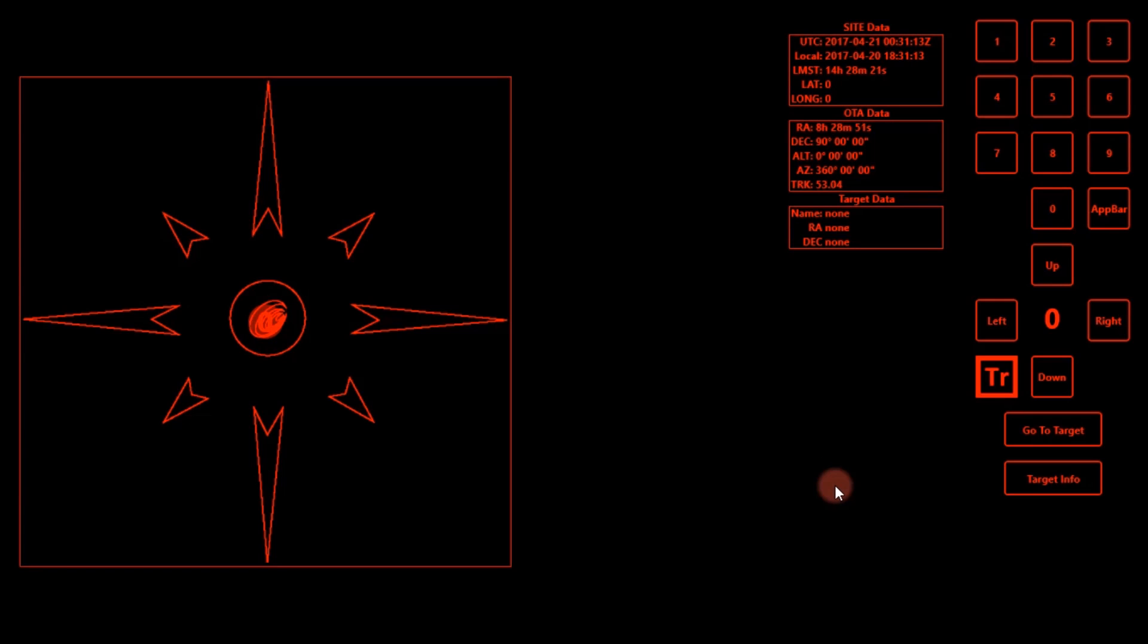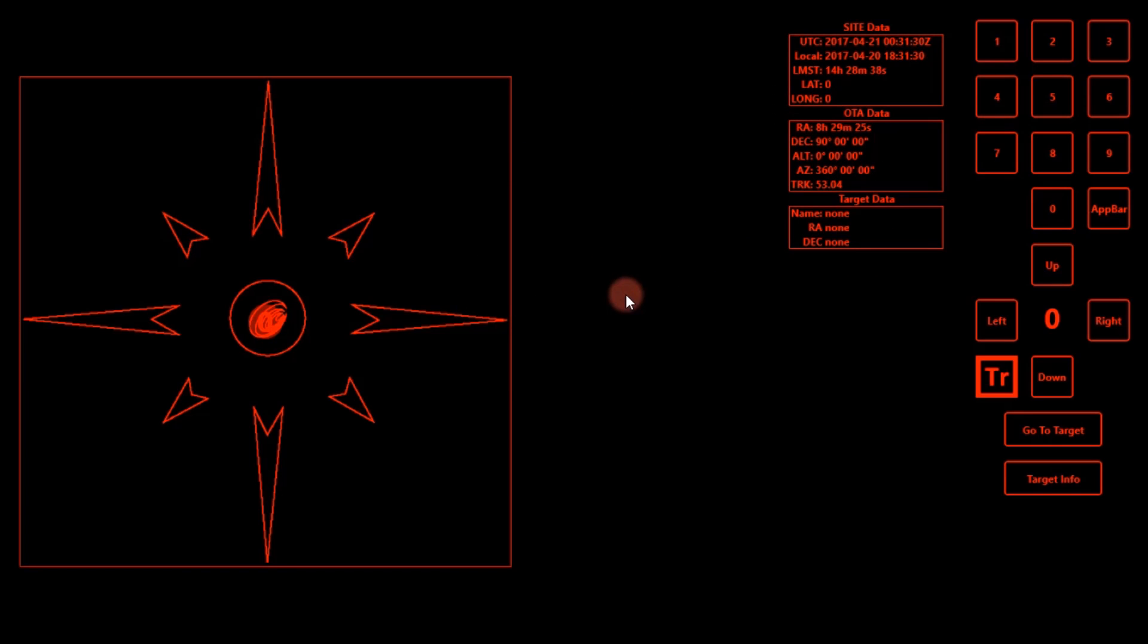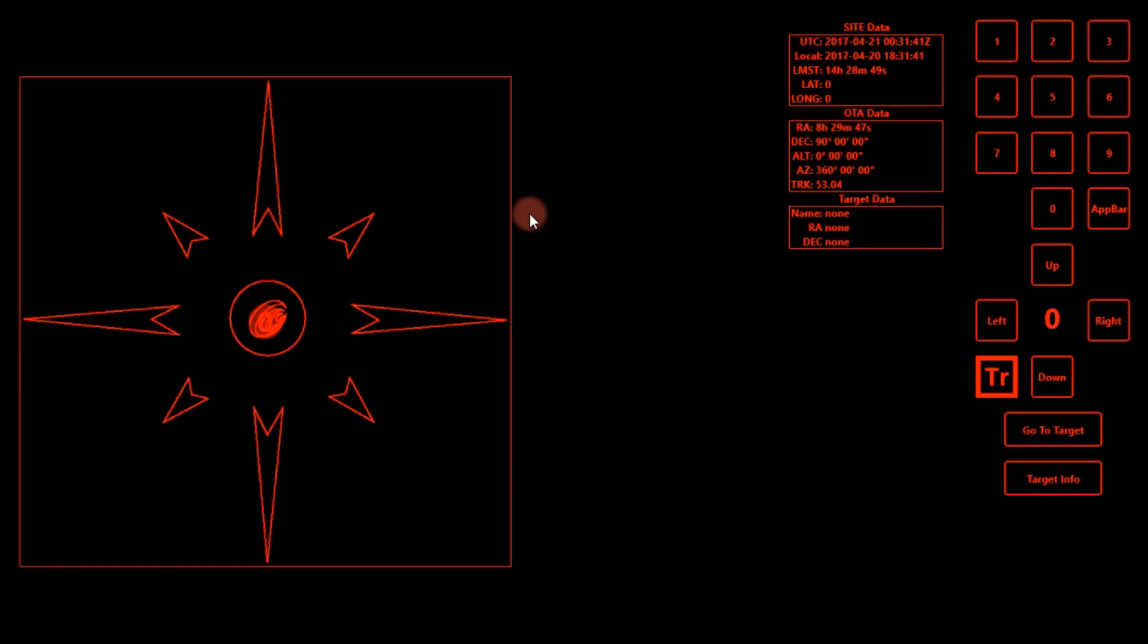I recently reviewed their Exos 2 GT mount with the PMC-8 Go-To unit, and this is the app that is used to control the PMC-8 and essentially control the telescope. So I'm just going to briefly run through the app here. It's actually very simple, very user friendly, and has some good things about it and is a little unique. It's not really like any astronomy software I have used in terms of controlling the mount. So let's just get right into it.